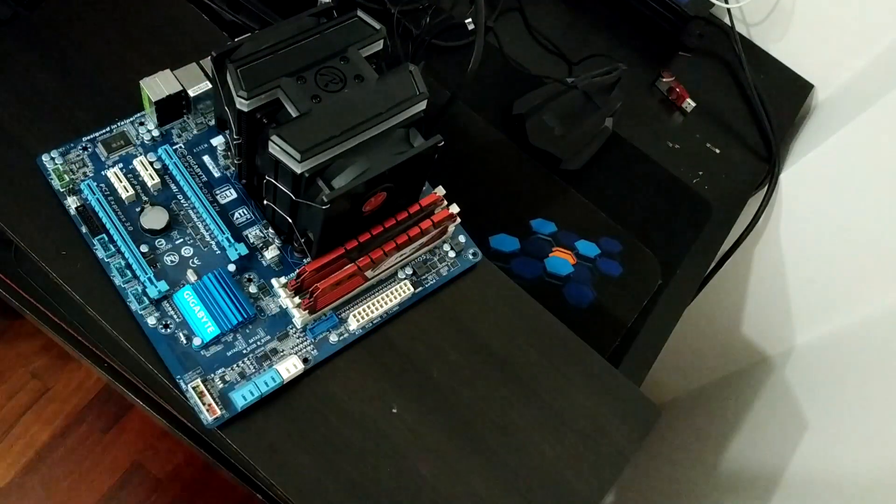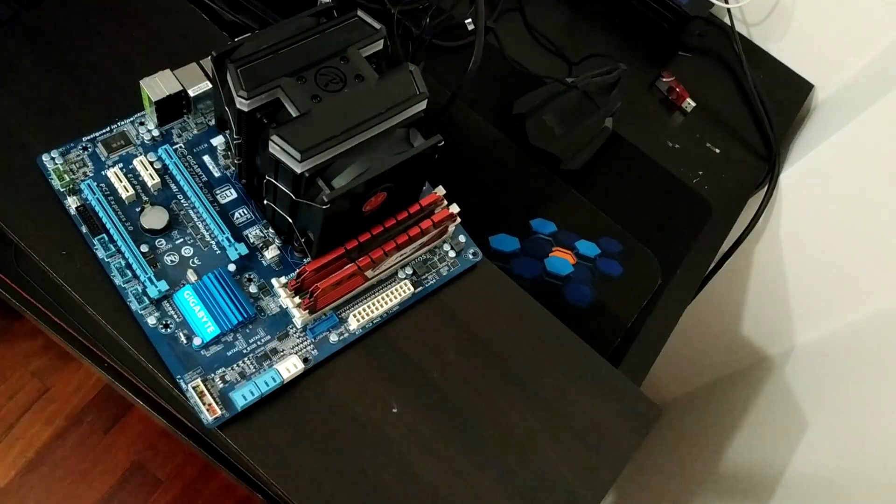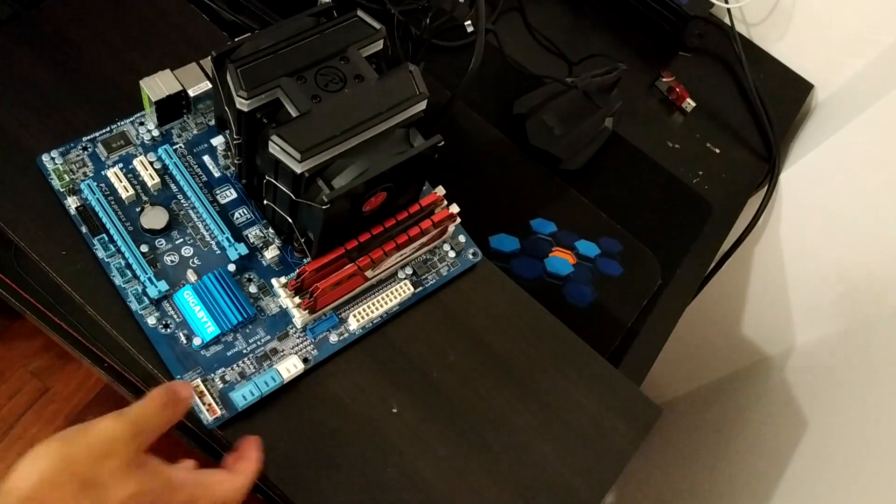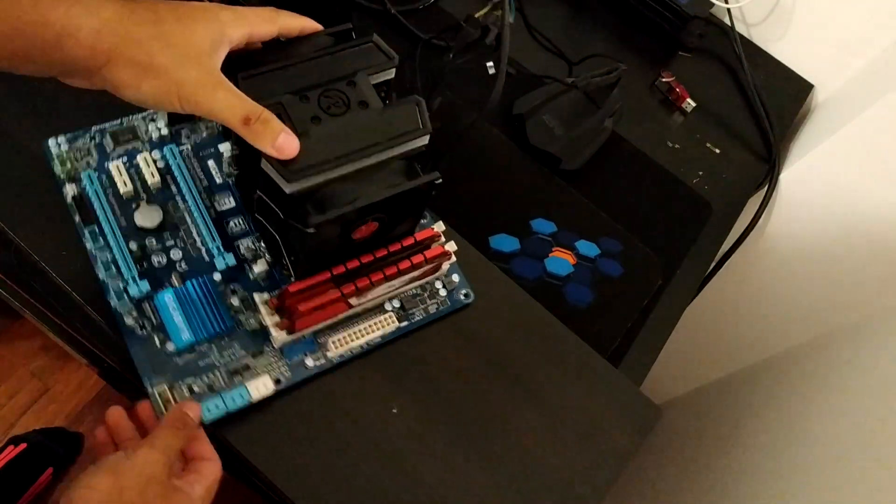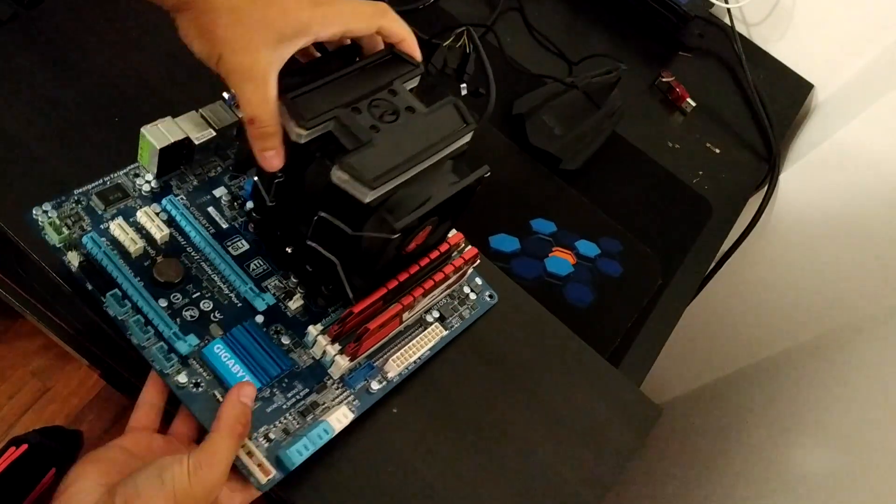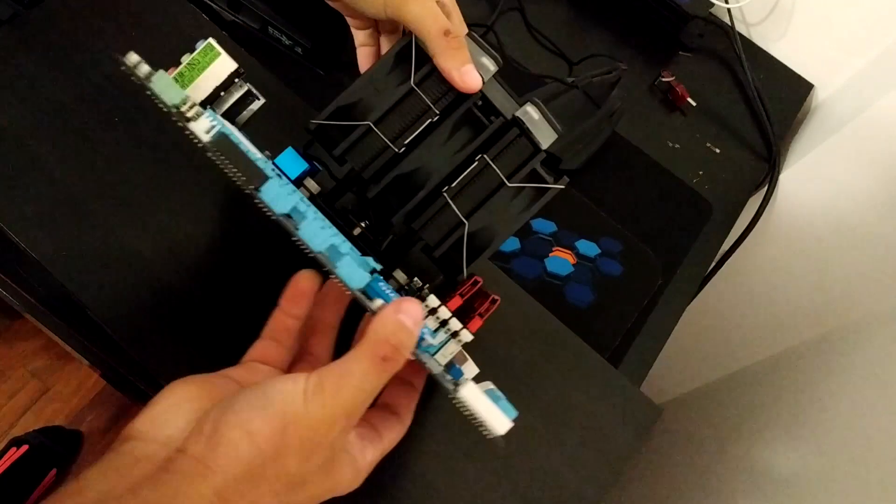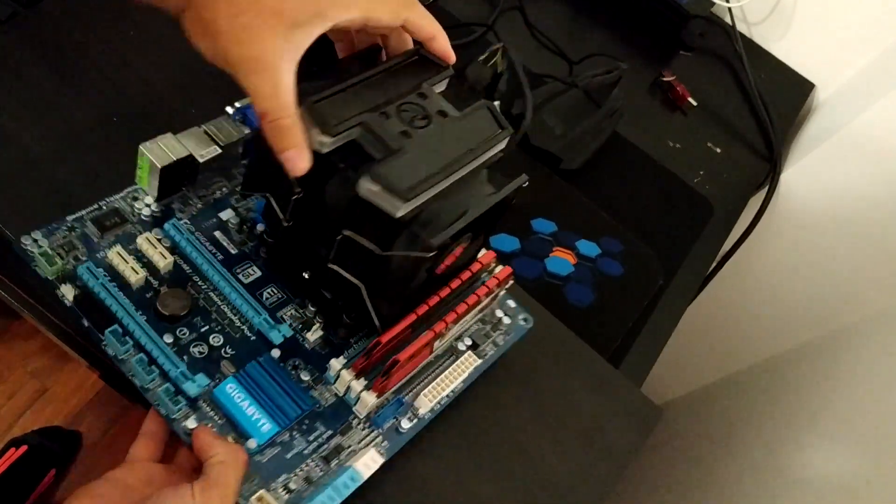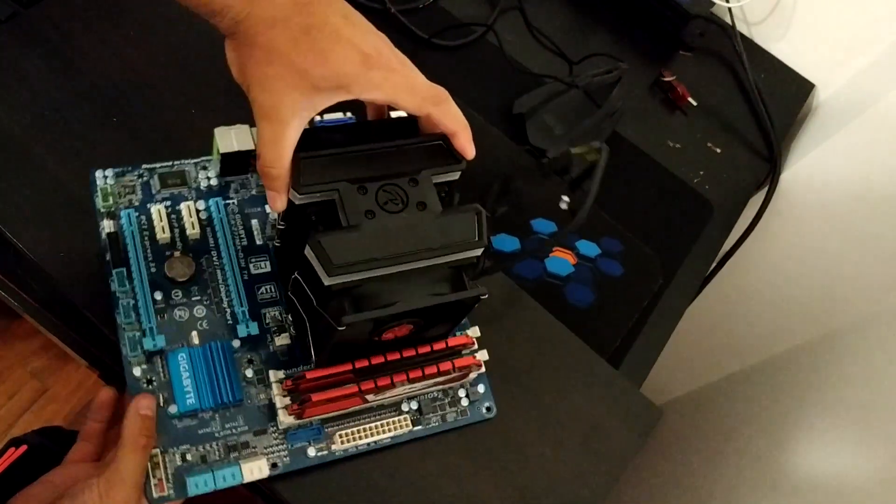The Raijintek Delos RBW is finally finished. It's a nice little piece of cooler. I'm going to show you the side profile of it. It's nice.